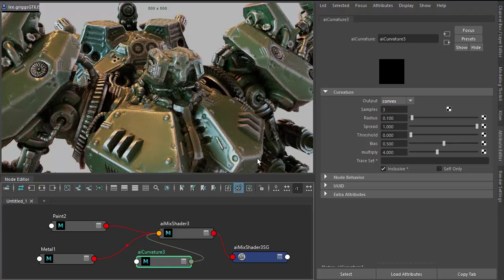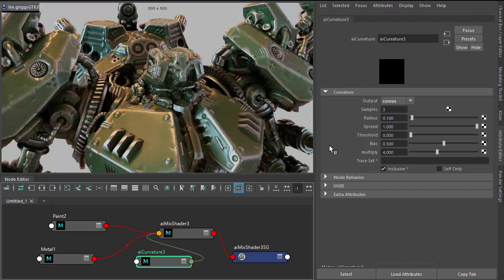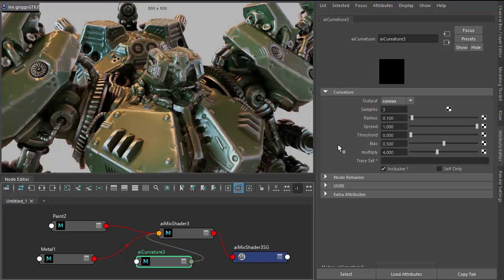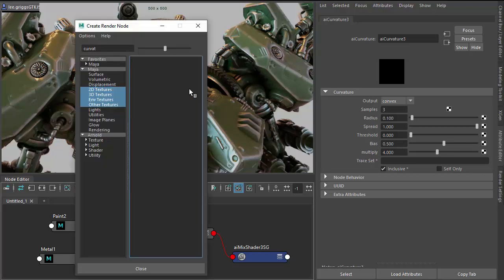Now, to make it look a bit smoother on the edges, we can use a noise shader to break up those edges. I'm going to add a noise shader to the bias. The bias affects the fall off of the curvature.